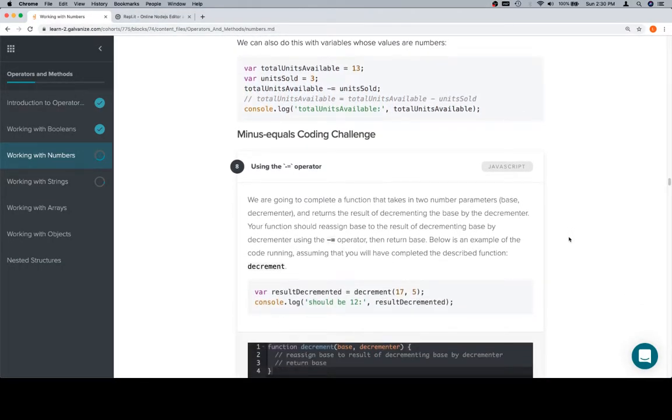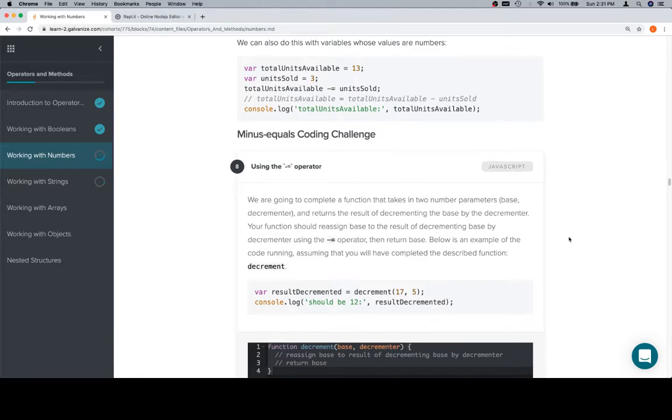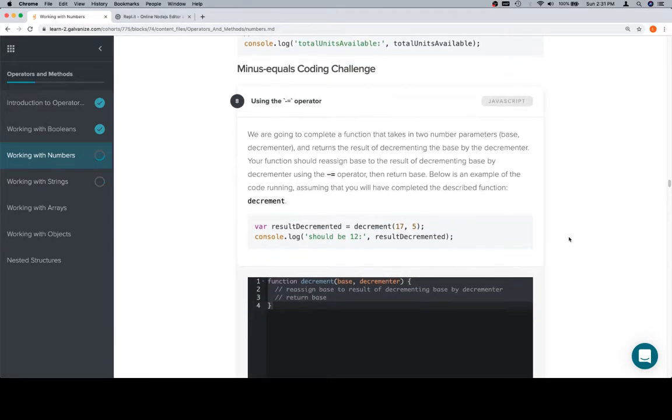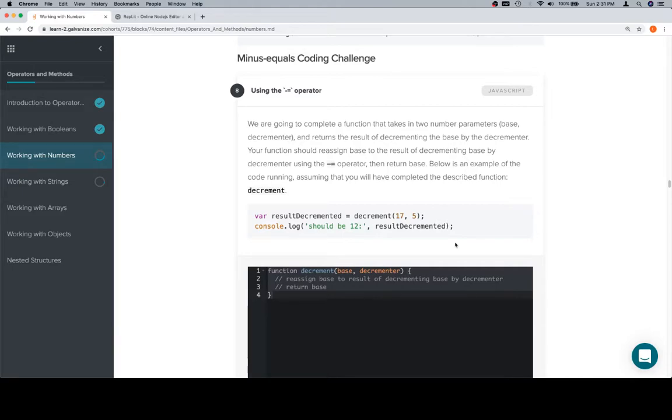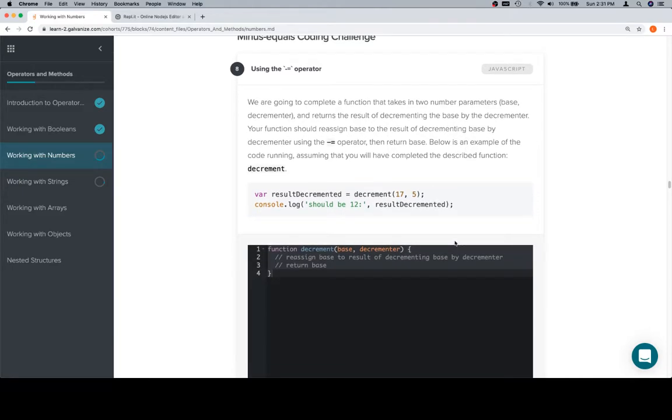So we're going to complete a function that takes in two number parameters, base and decrementor, and returns the result of decrementing the base by the decrementor. Your function should reassign base to the result of decrementing base by decrementor using the minus equals operator, then return base. Below is an example of the code running, assuming you will have completed the described function.